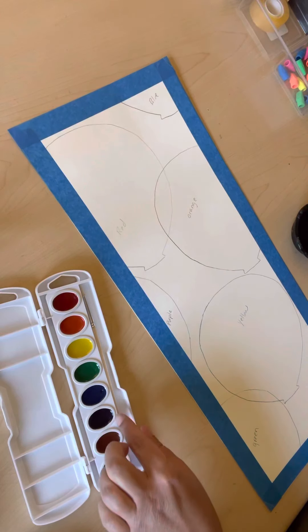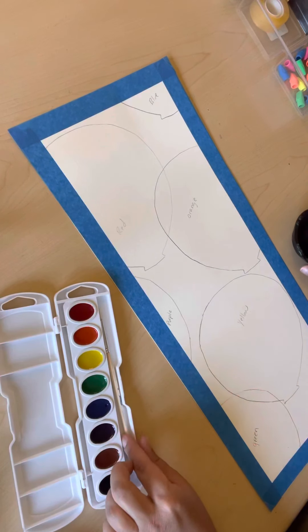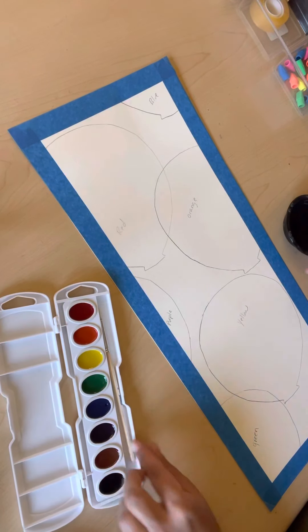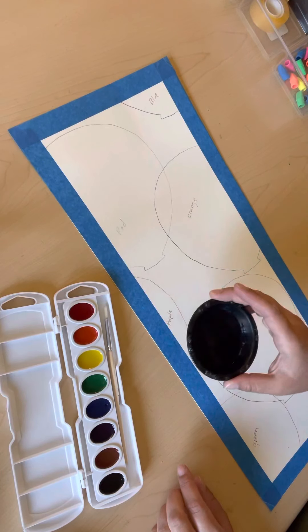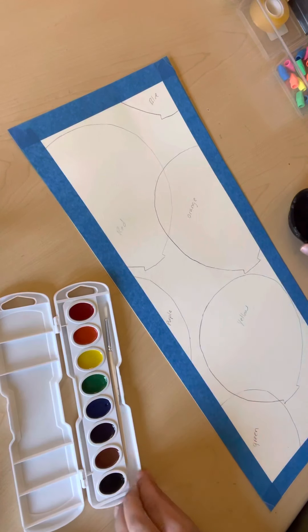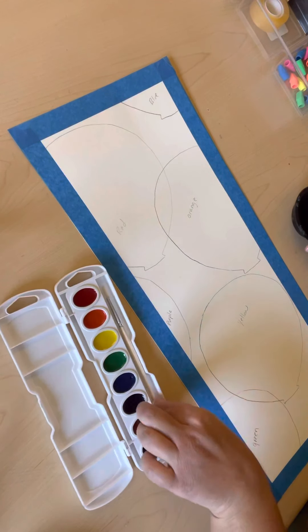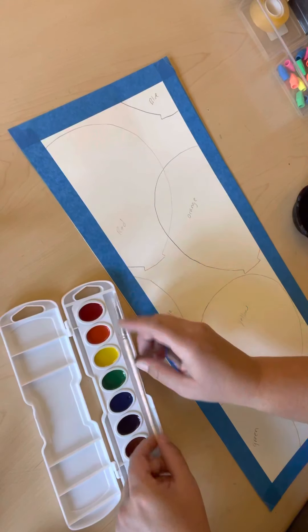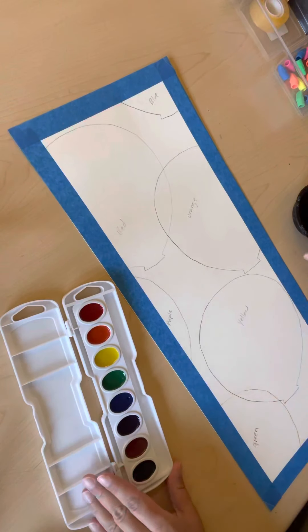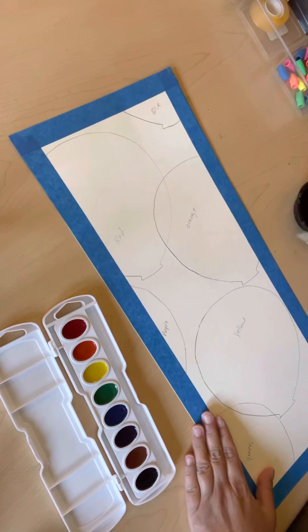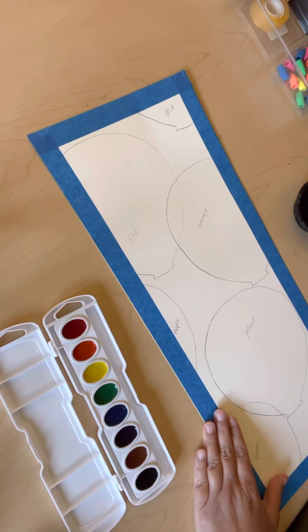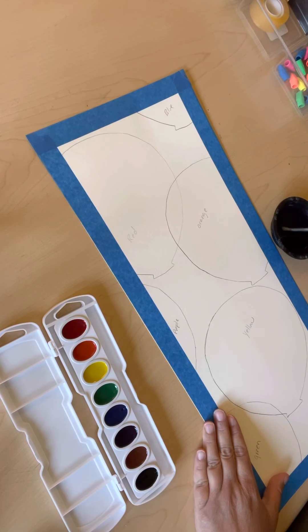But right now we're going to start painting. So I have my water cup, nice clean water right here, and I have my watercolors and my brush. So I'm going to start with my blue balloon up top. I'm going to wet my brush.